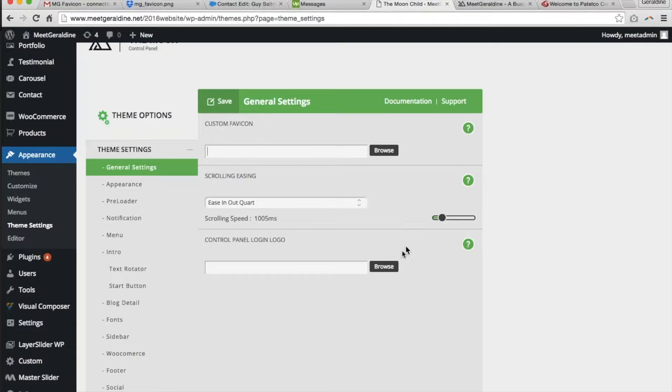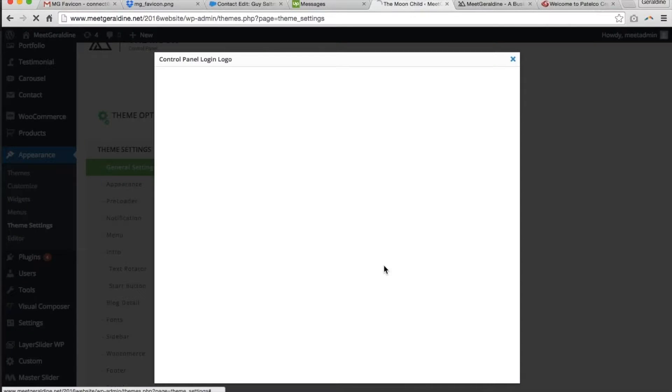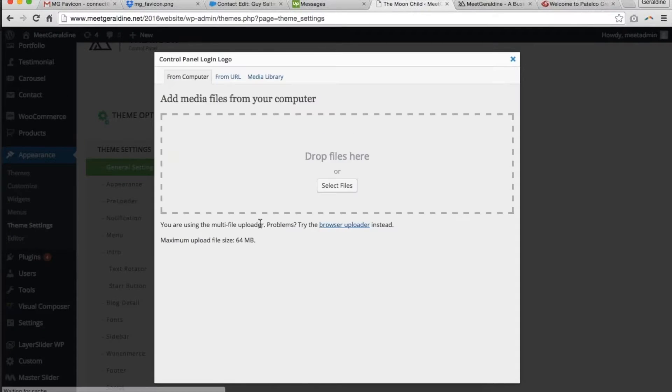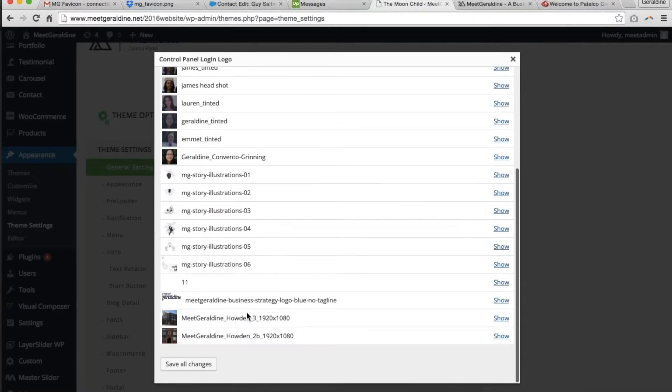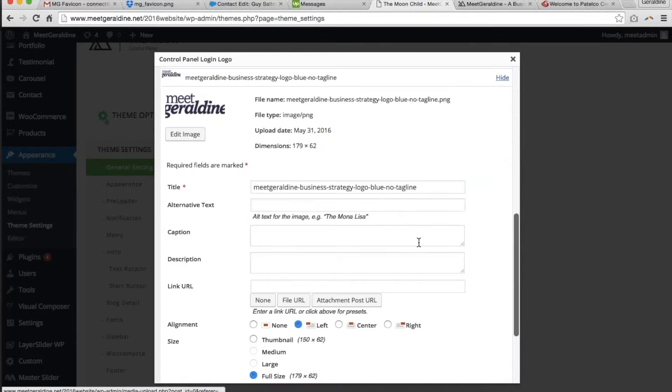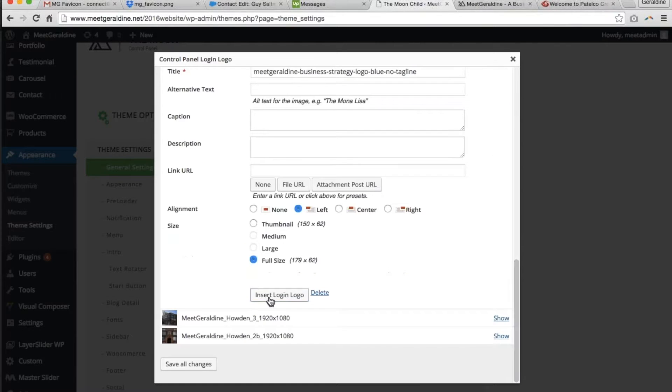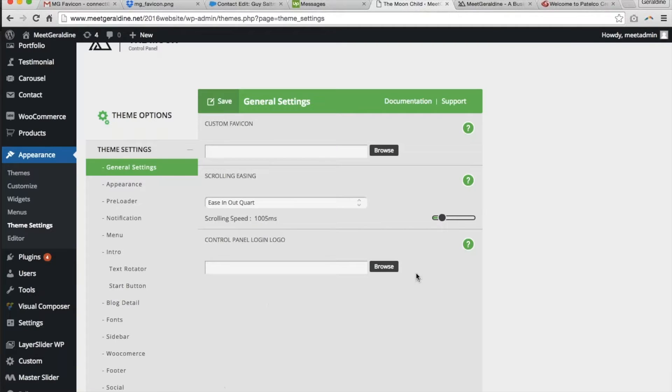It's just blank there and again I do this for the logo, find the logo, show, insert, and nothing happens.